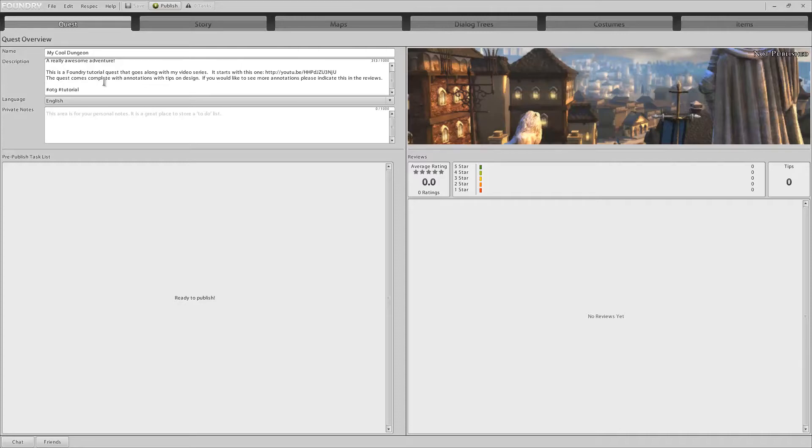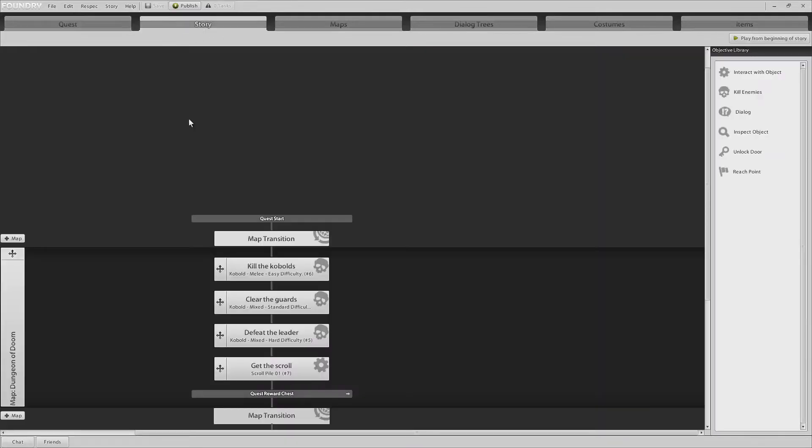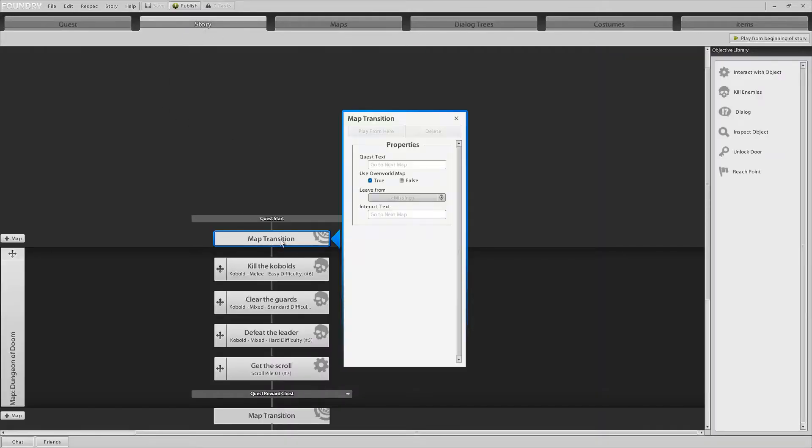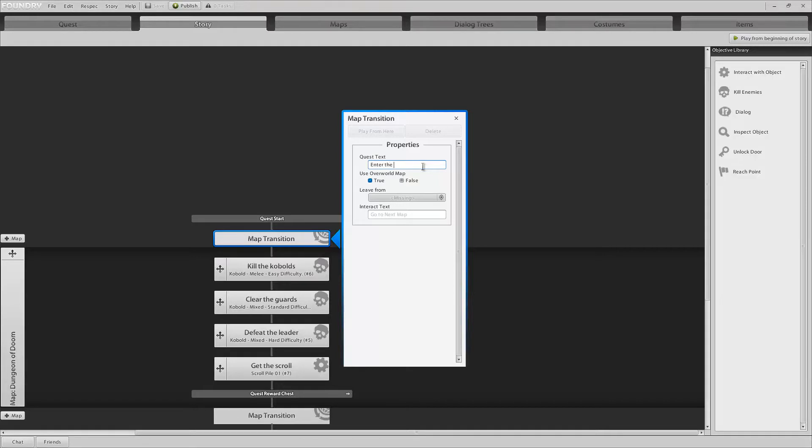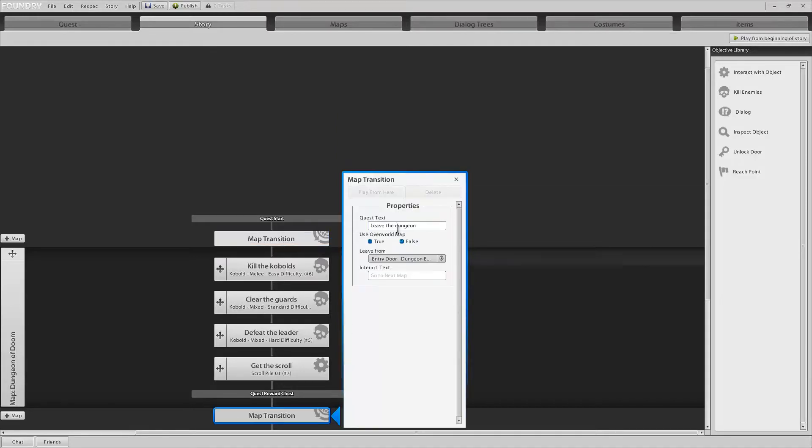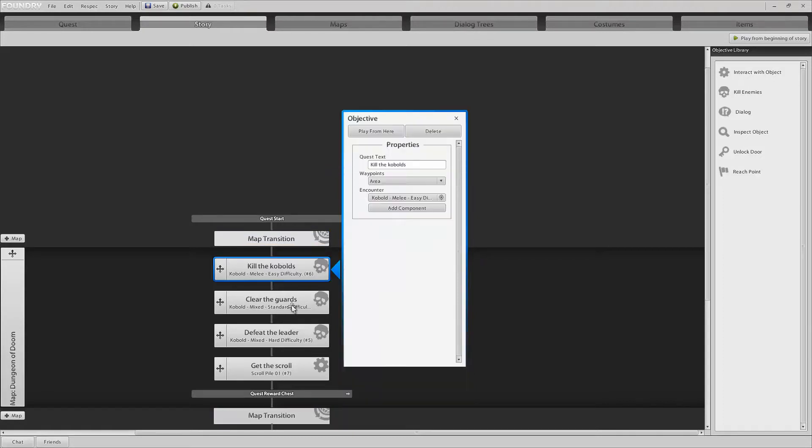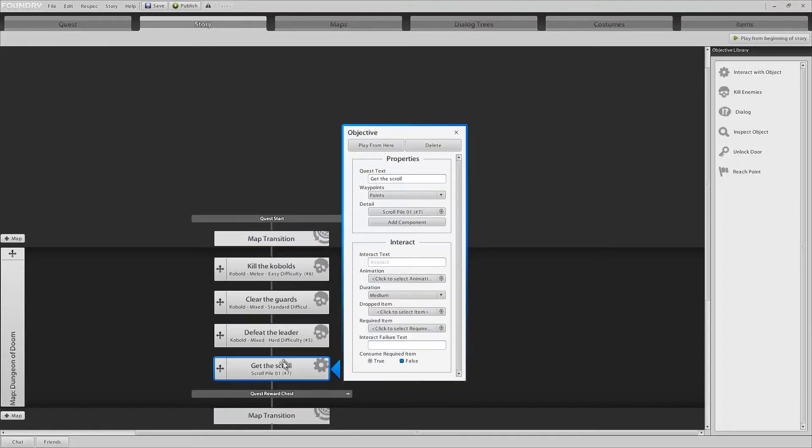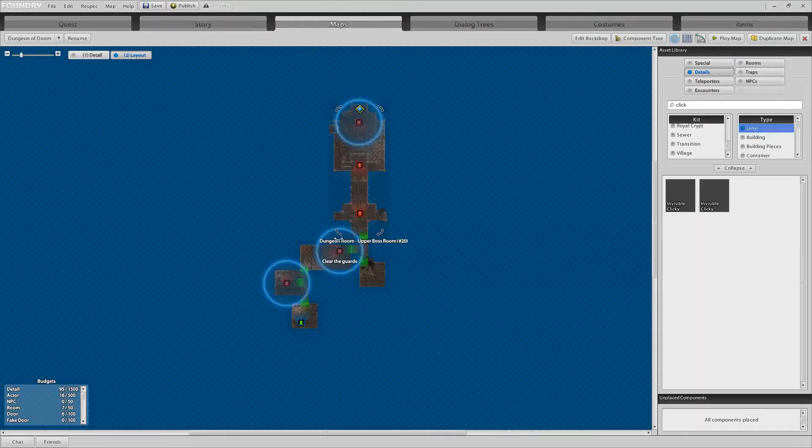Now, before we hit the publish button, we want to do a final check on quality. You'd want to go back in and check your story. Make sure that you don't have any default text like this here. I've got the default go to next map. You really don't want to have that. I would want to replace this with enter the dungeon or something like that. Check this map transition. Leave the dungeon. Awesome. Now make sure that you don't have any default text left. Do a final pass in your maps. Make sure everything looks OK.